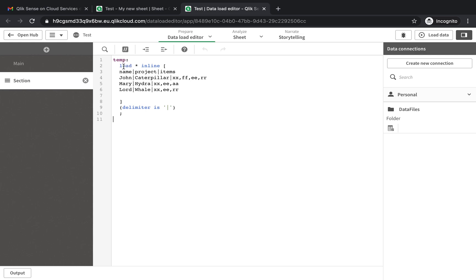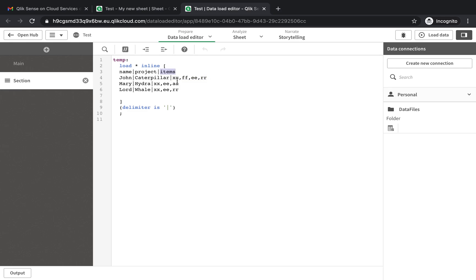First we have loaded the data. Here I have the name, project, and items. I've just made up something - so John, Mary, Lord. We have some projects: Caterpillar, Hydra, Veil. And then we have the column that we actually want to clean up - we have XX, FF.